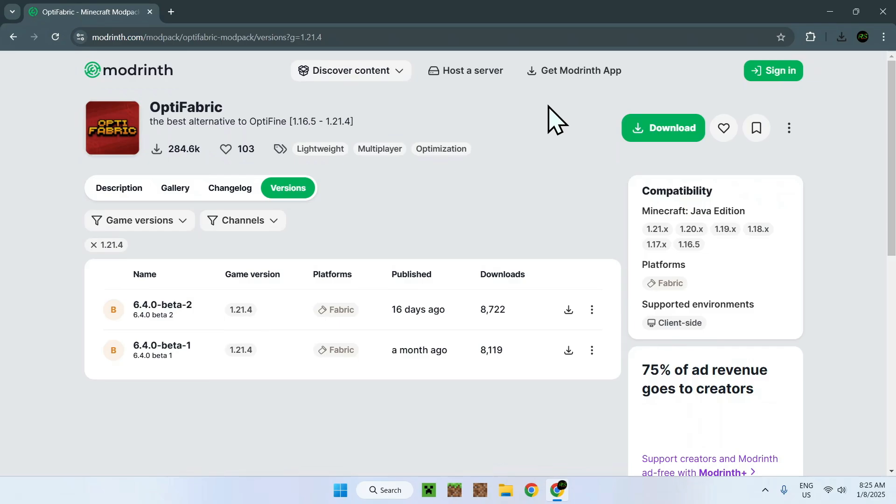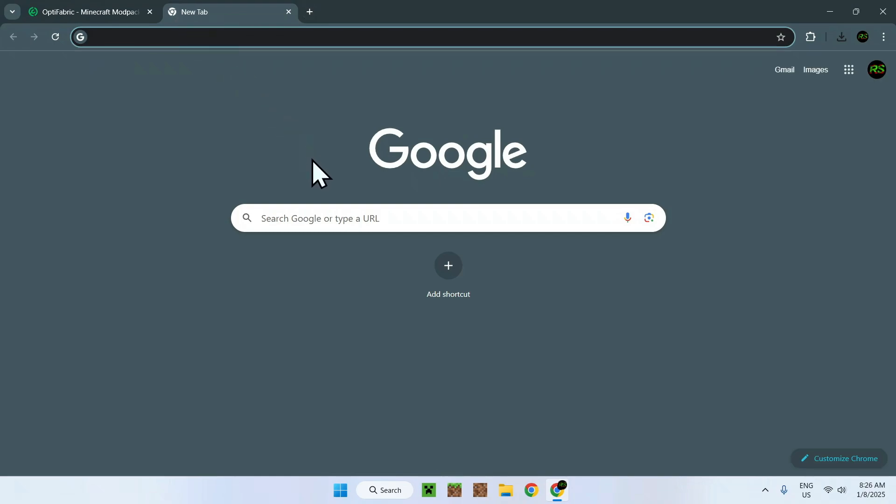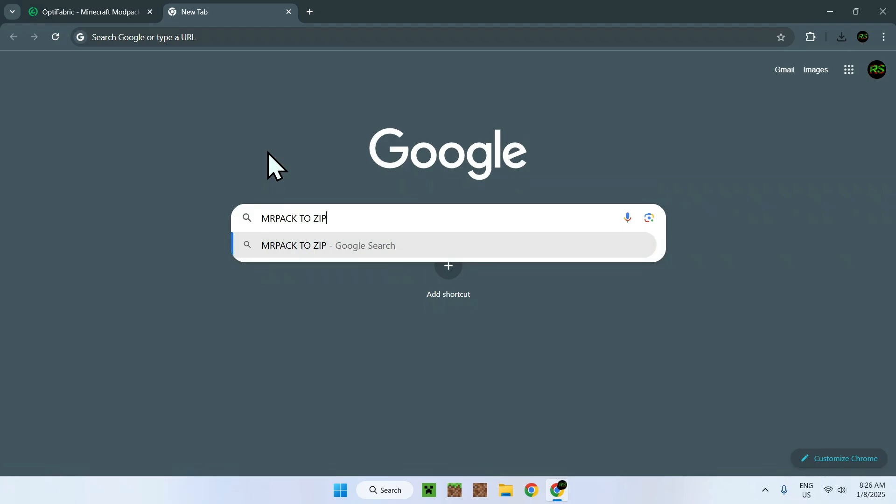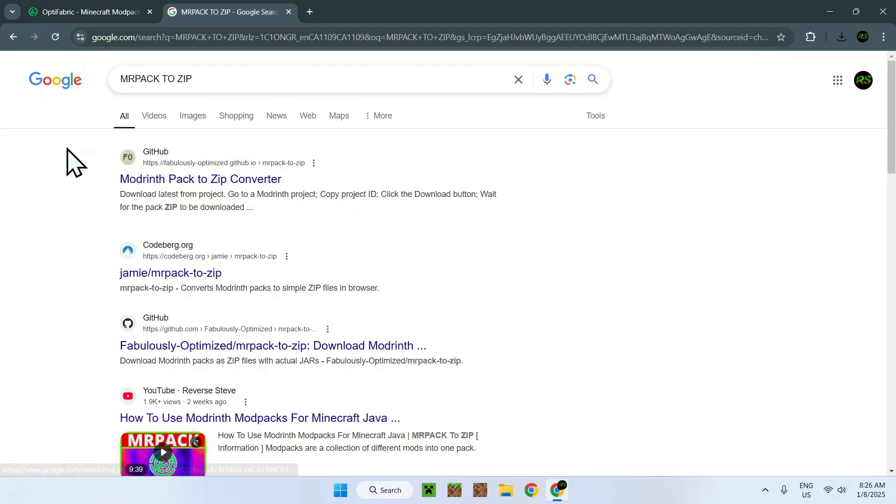But if you do want to get the Modrinth app, there's a way to easily counter that, and it's quite easy. All you have to do is simply go to a new tab and you want to search up a website called MRPACK2zip. Simply type in MRPACK2zip, and here you should see Modrinth Pack2zip Converter on GitHub, so simply click that website.